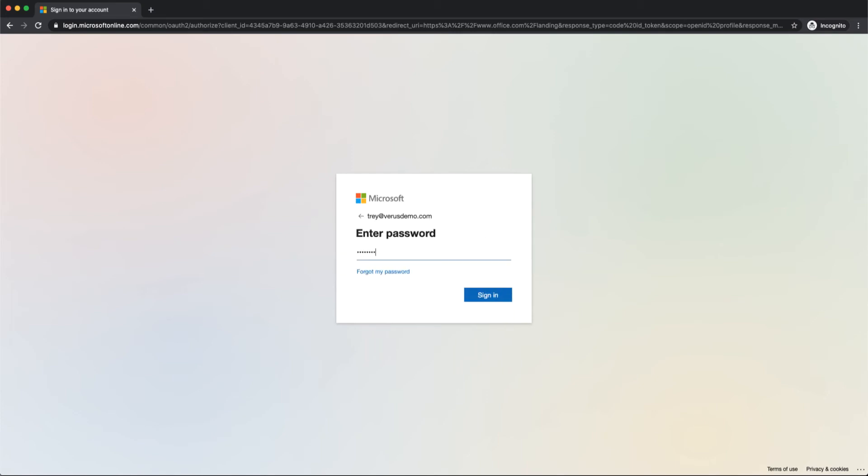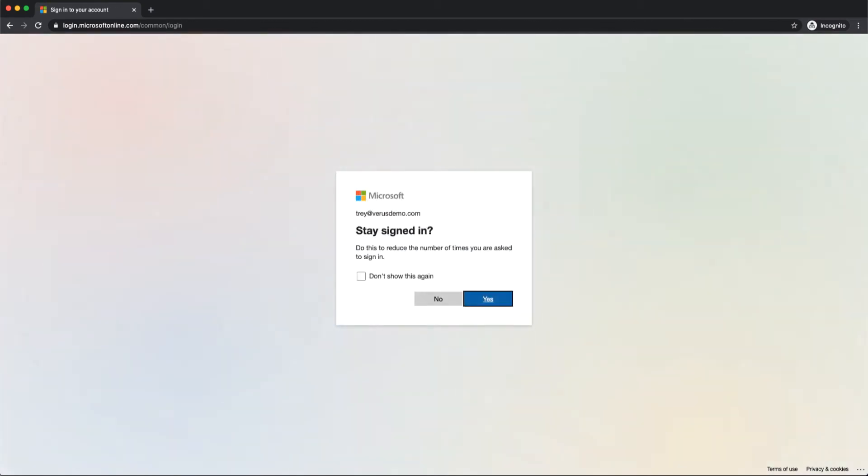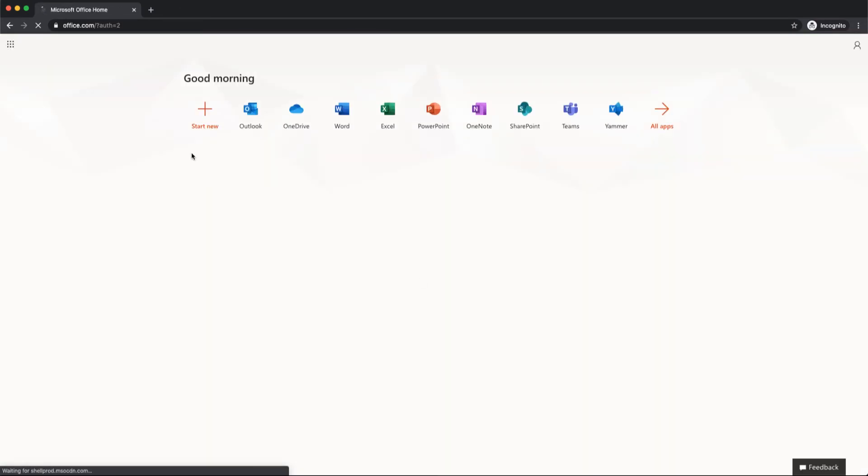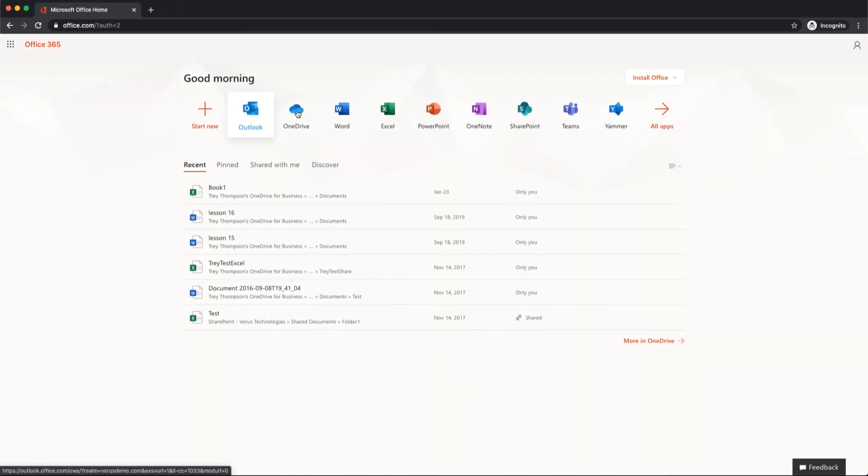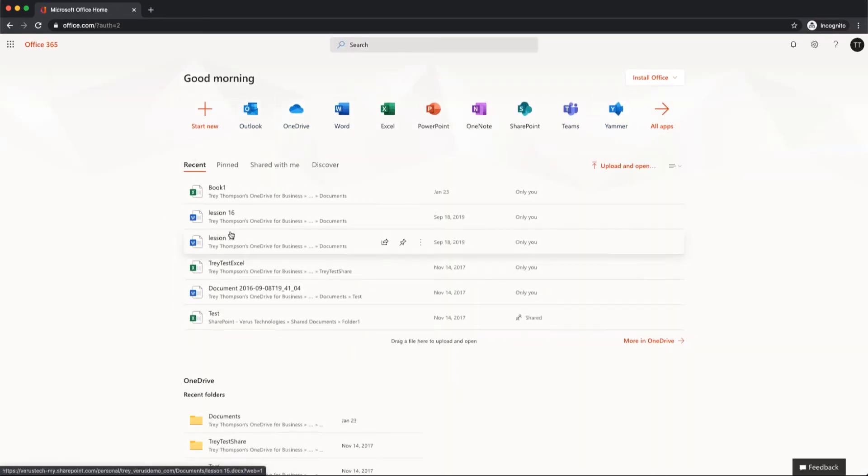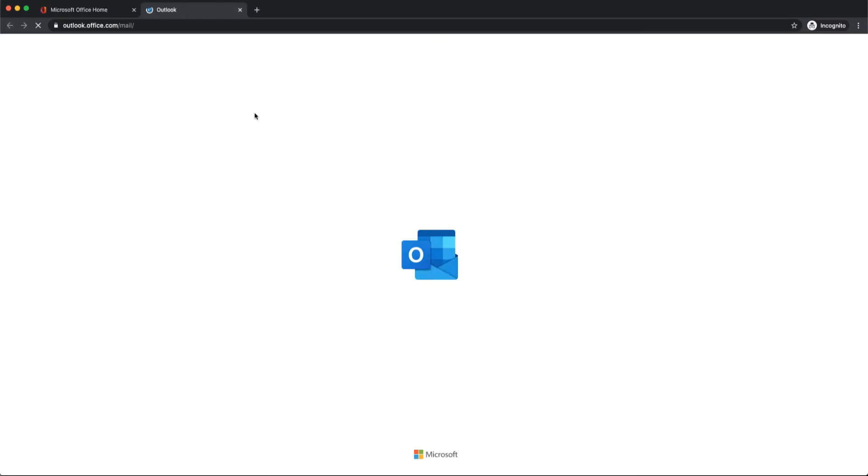and it will take you to the default login. Choose these options however you'd like. We're going to skip all the good stuff here and go straight to Outlook.